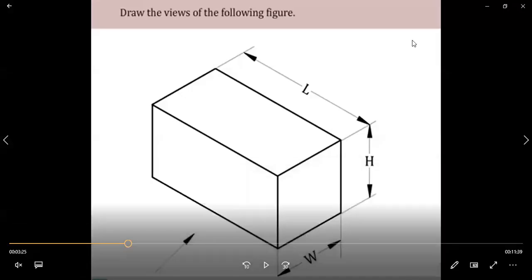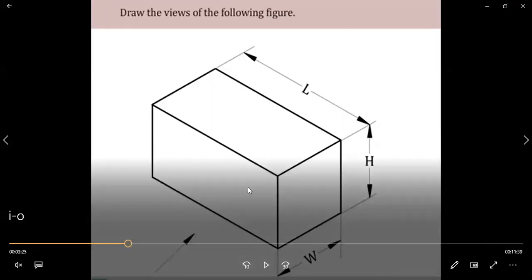Good morning students. In this video I am going to explain the conversions of isometric to orthographic projection. How they will be asking the question in the exam is: draw the front view, top view, and side view of the following drawing given below.